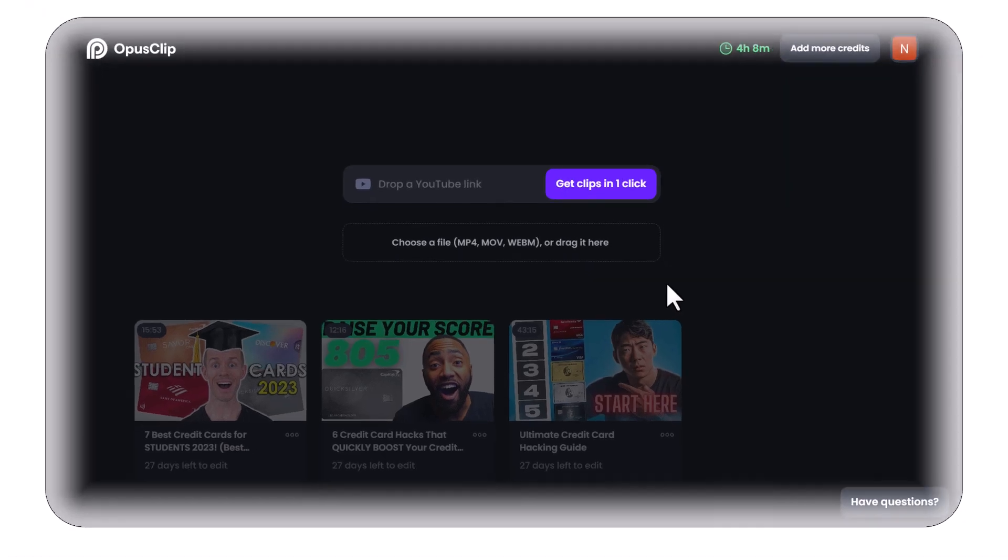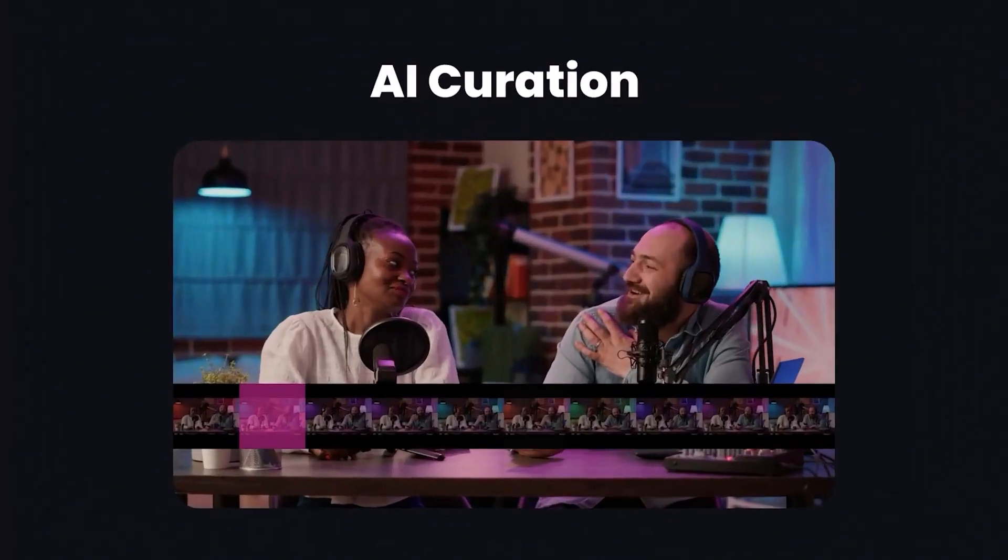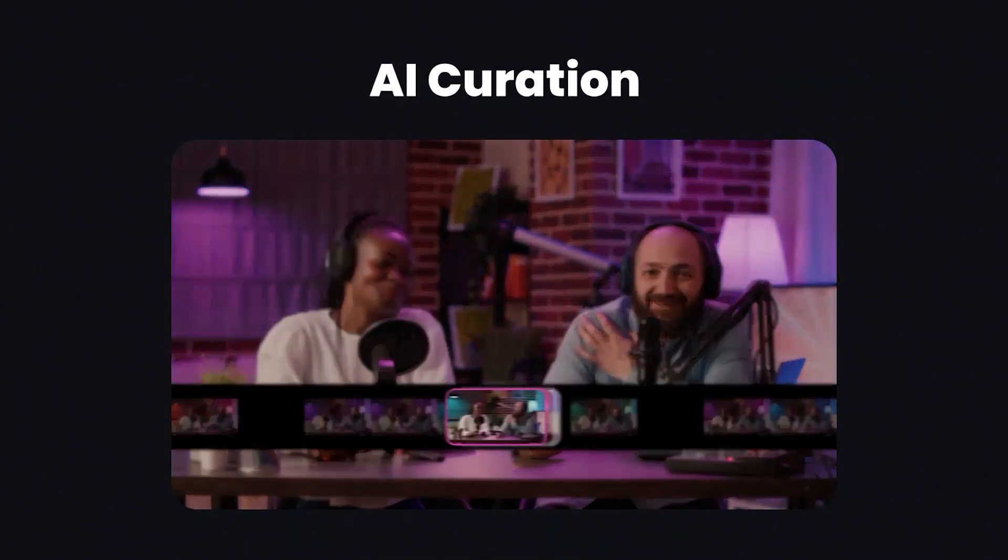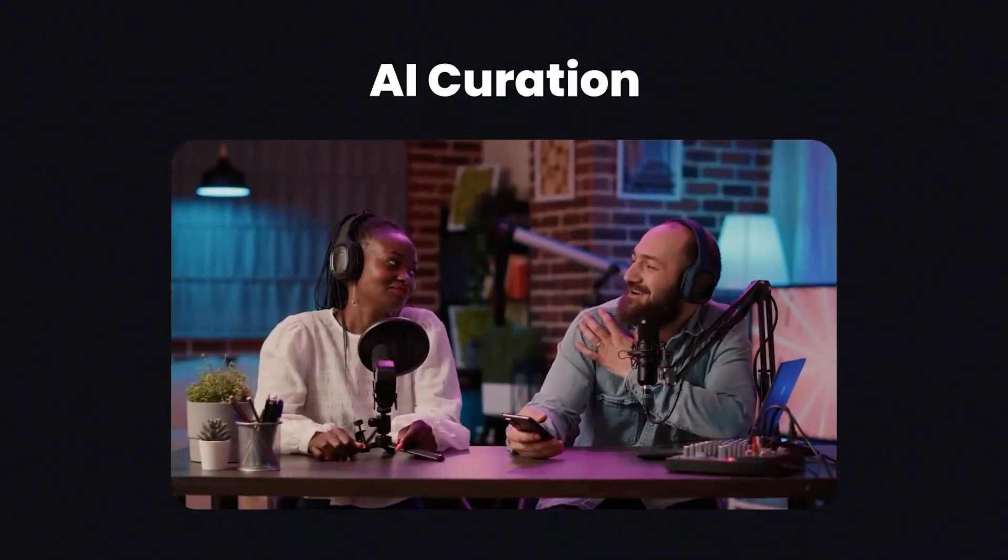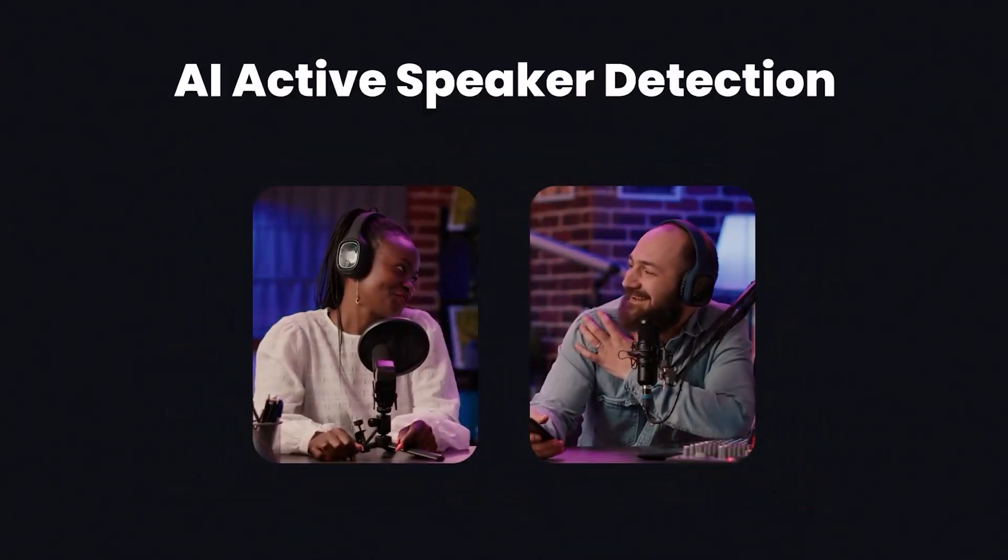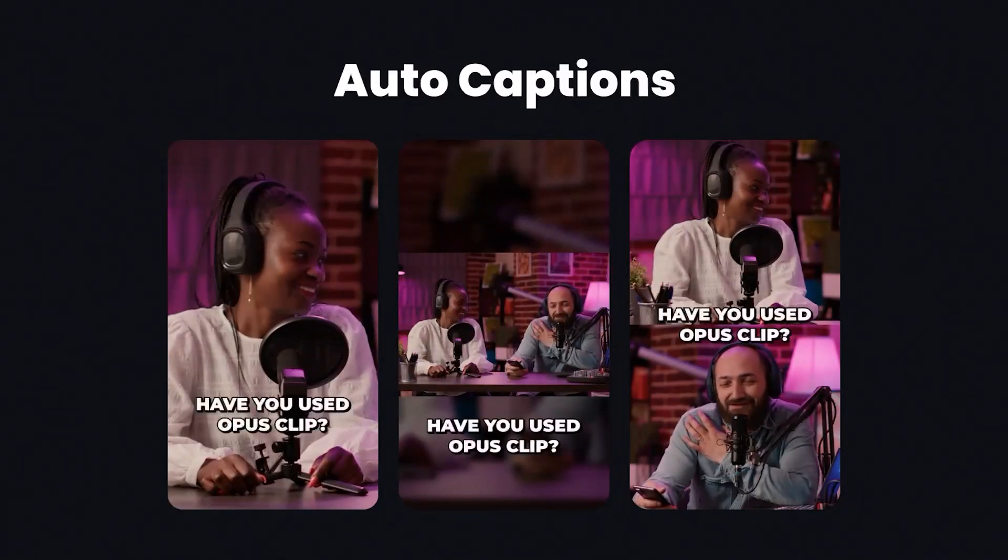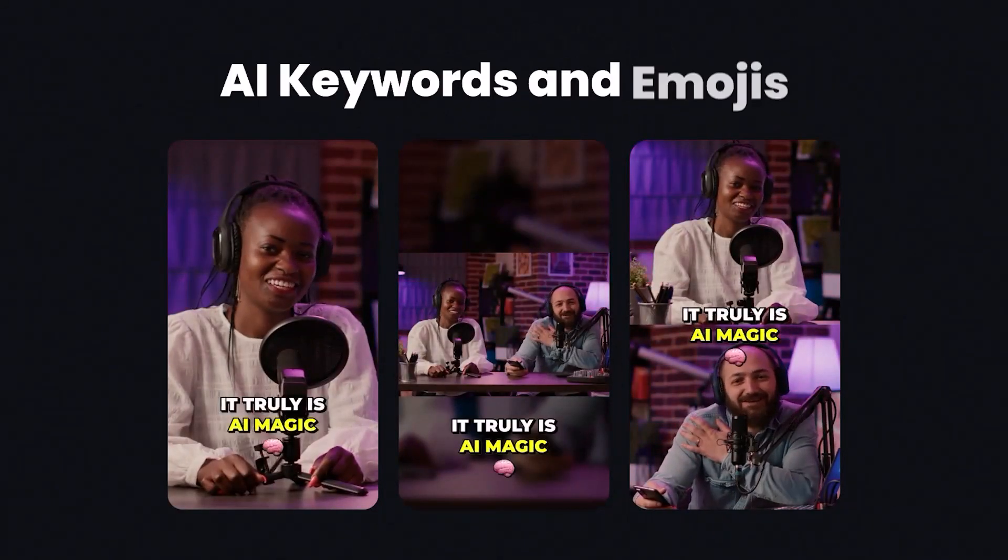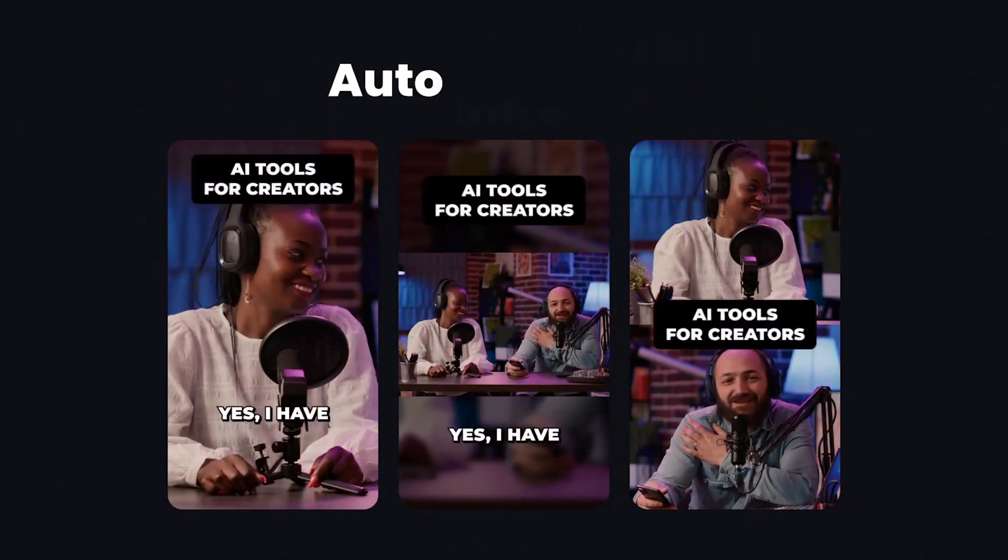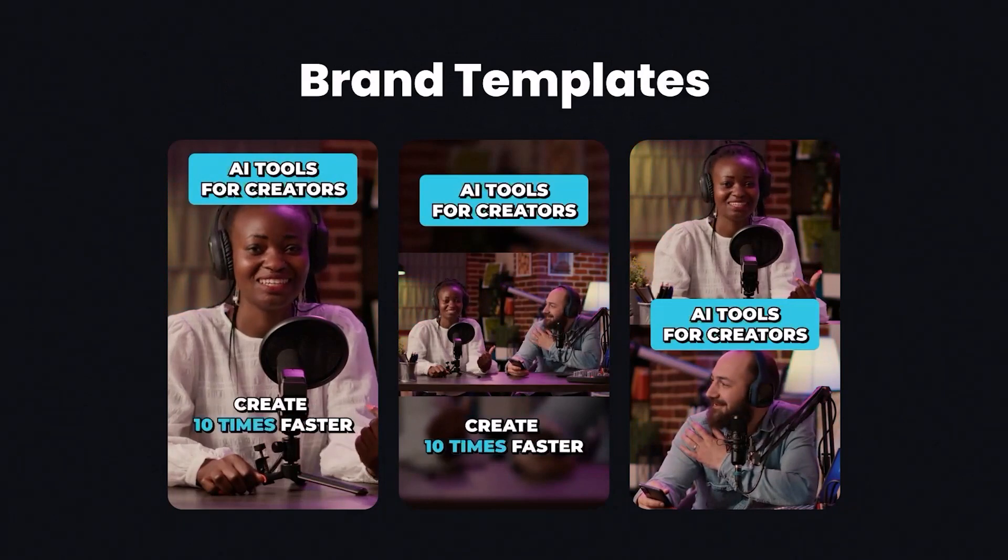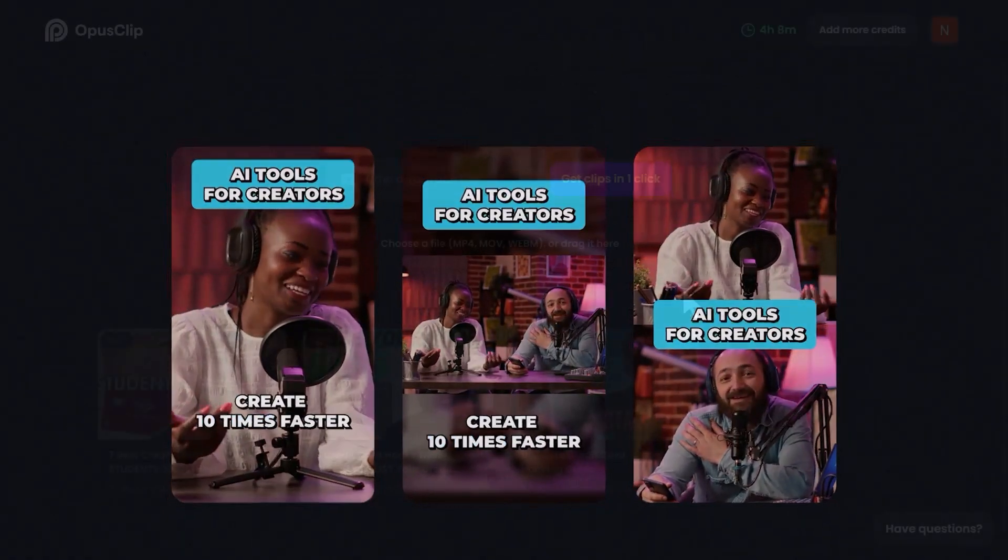Curious about which types of videos work best with Opus Clip? Our algorithm thrives with talking videos, including video podcasts, educational videos, commentaries, product reviews, and motivational speeches.